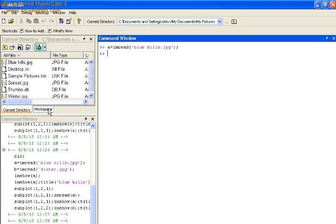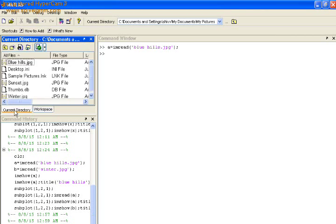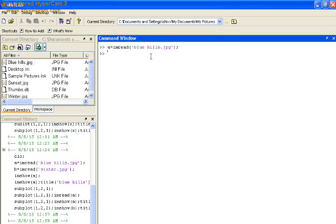This variable gets into the workspace. Here it displays A whose value is ranging from 600 to 800 to 3 unit A, and its class belongs to uint8.